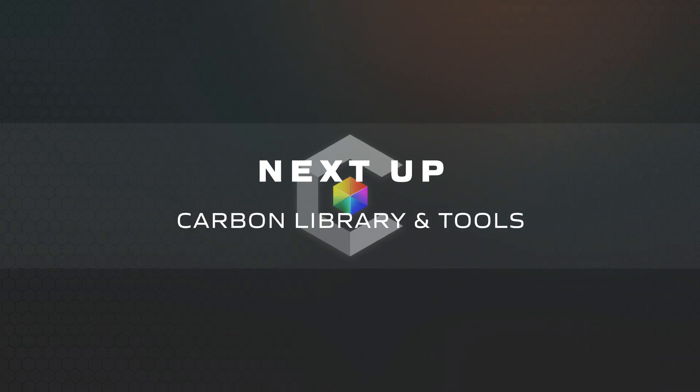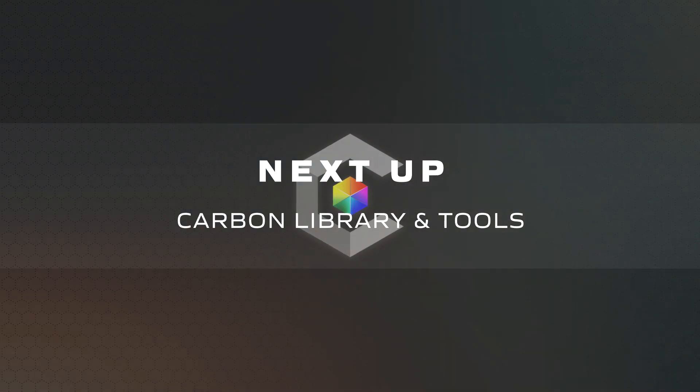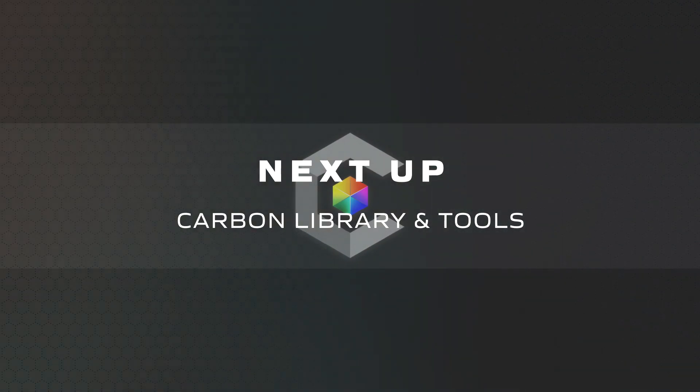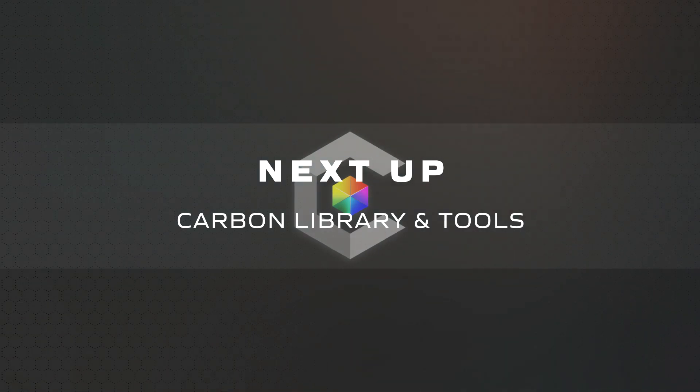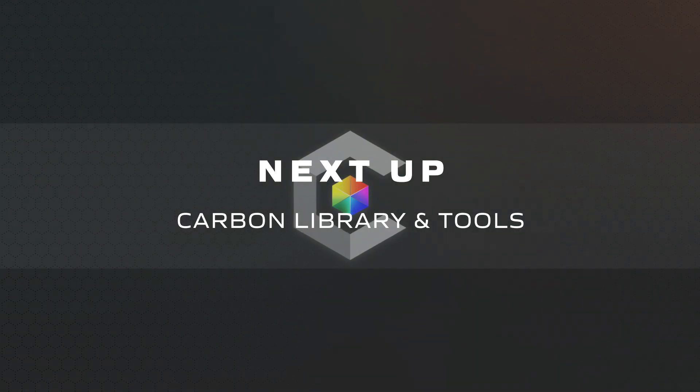Now that you know how to connect Carbon to your lighting console, we'll next explore how you can add to your design or even start from scratch using a robust library and scene tools.